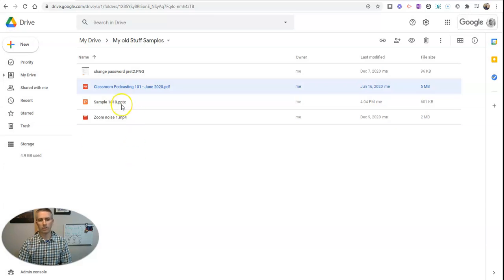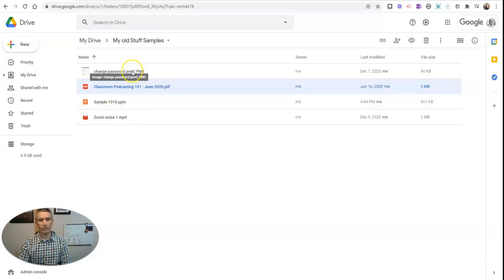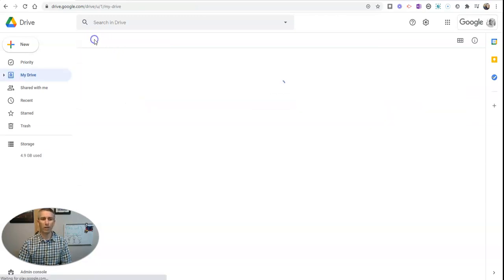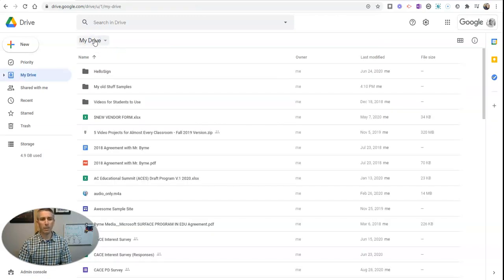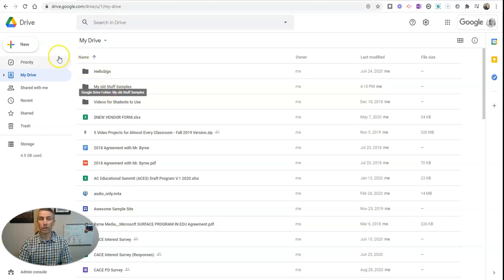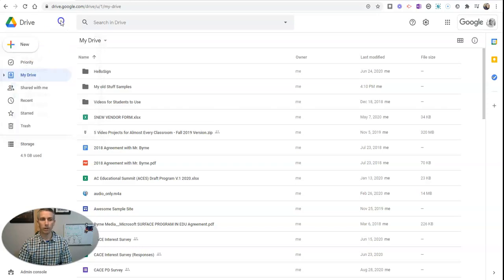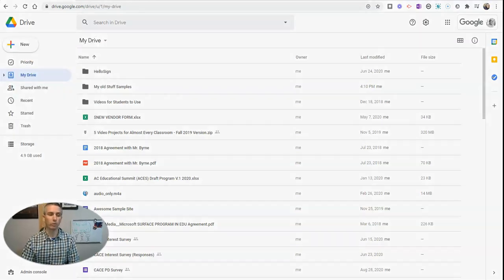And my sample PowerPoint, my sample video that I have, and even that picture, that screenshot I have of how to change your password on a website are all included right there in my drive in my old stuff folder that I just got there by hitting the folder upload function in Google Drive.